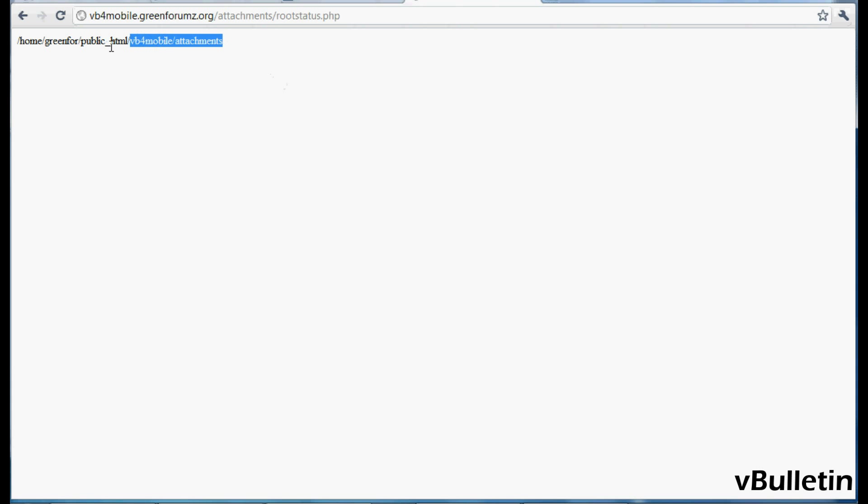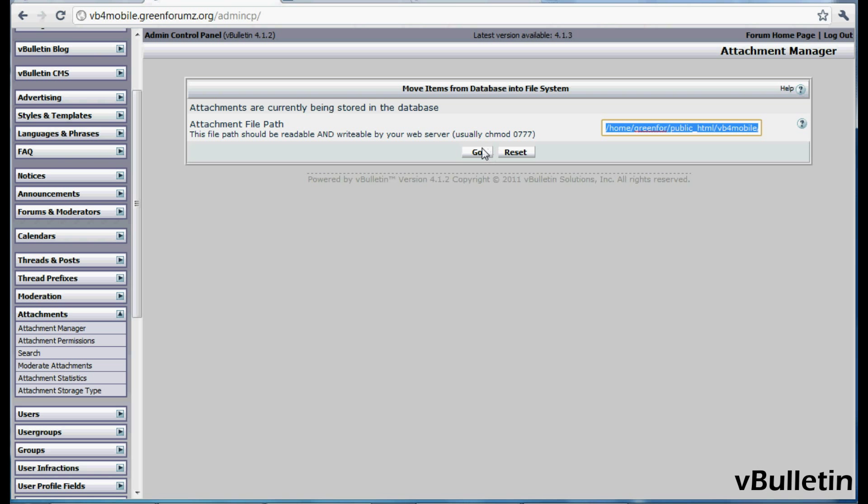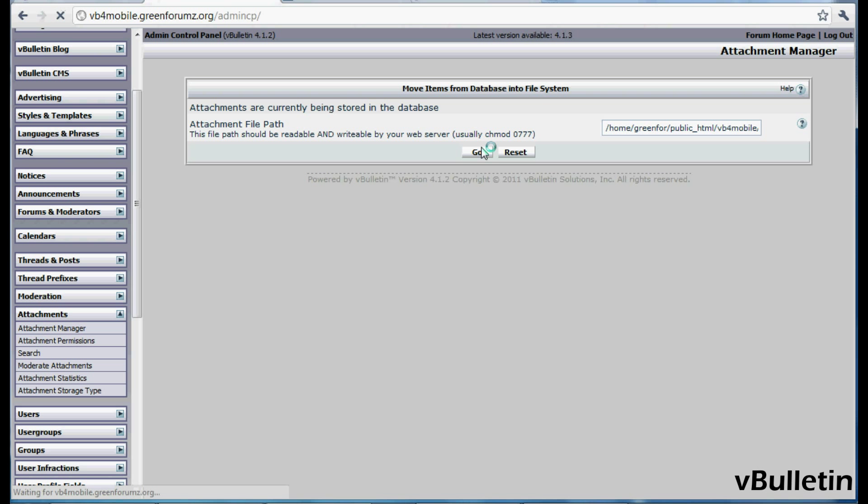You should be provided with the path to the attachment folder. Just copy this text and paste it into the field where it asks you for the attachment directory, then click Go.